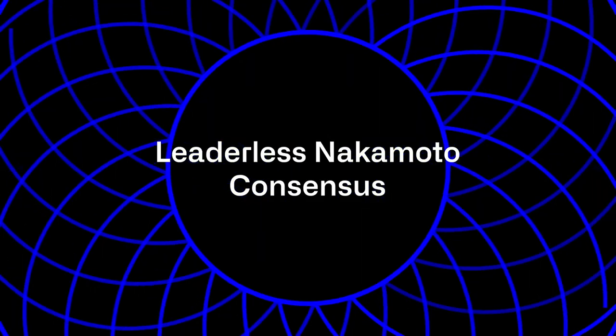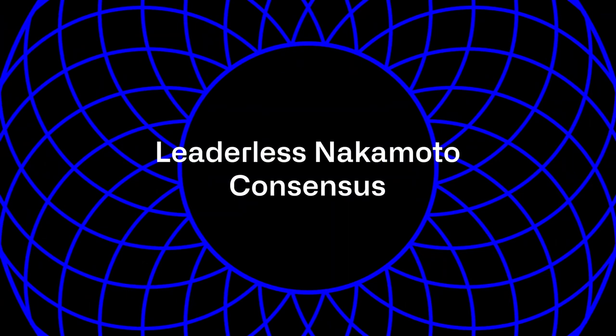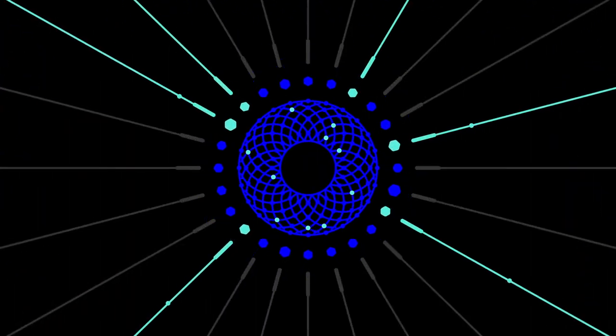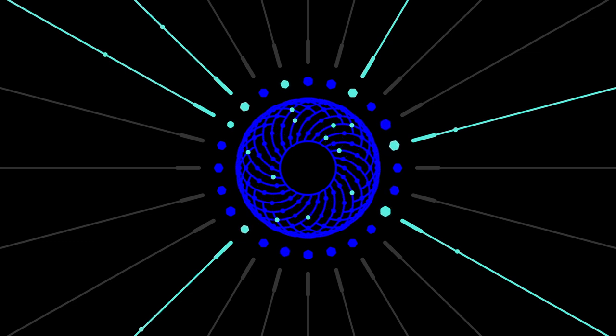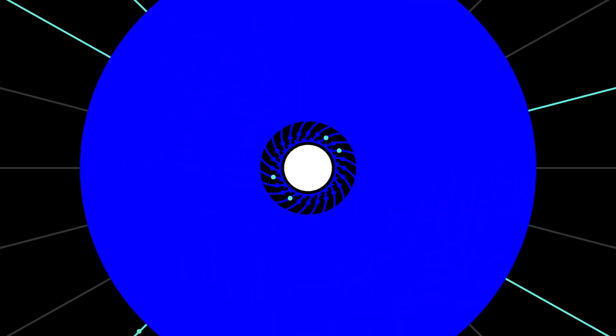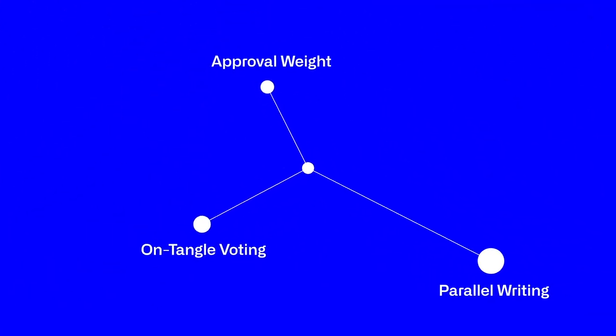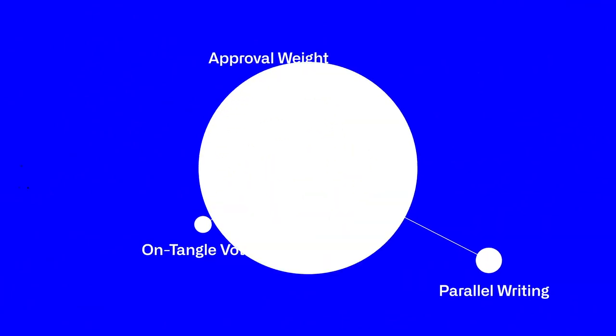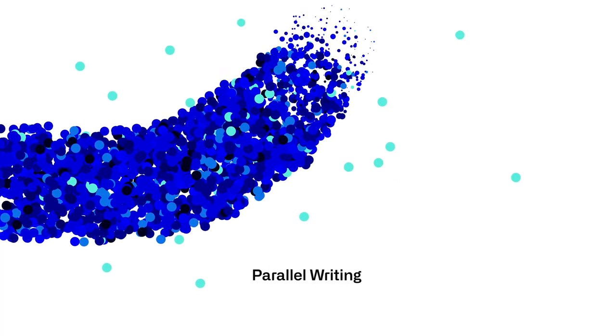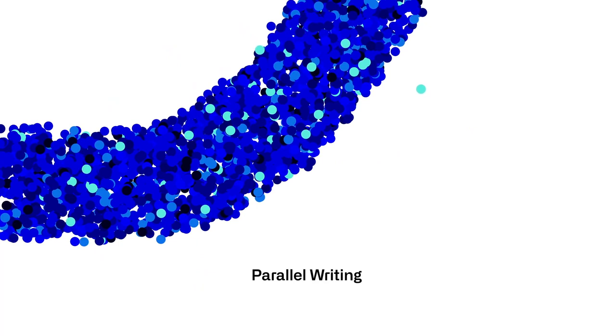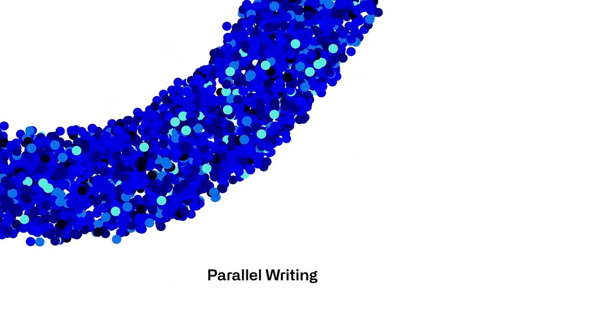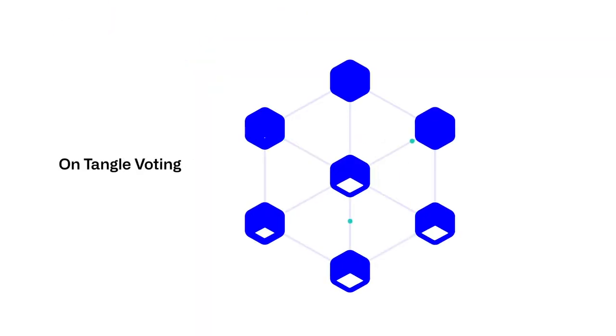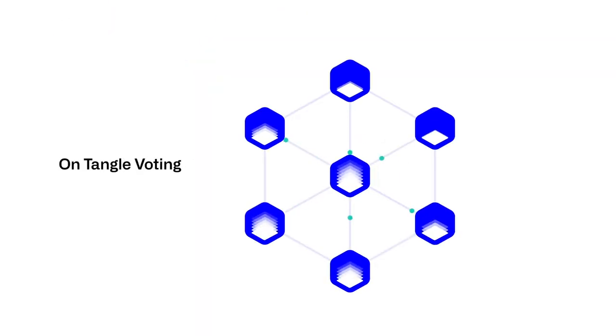IOTA adopts a leaderless Nakamoto consensus solution. This consensus model eliminates the need for a single leader. All nodes participating in the network can validate and add blocks in parallel.